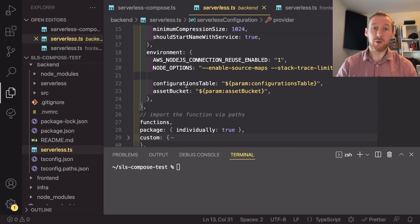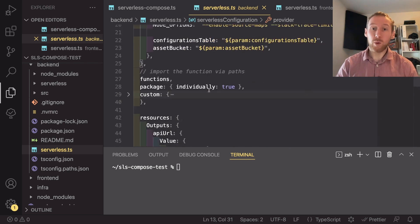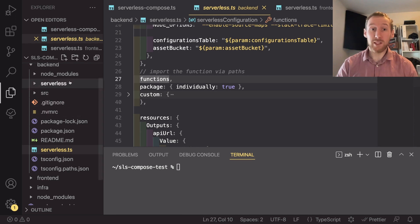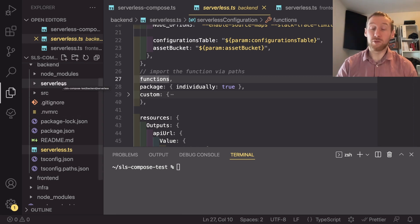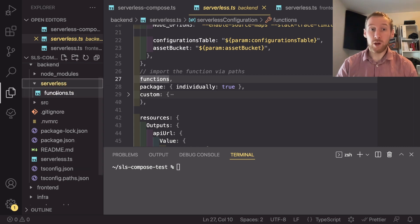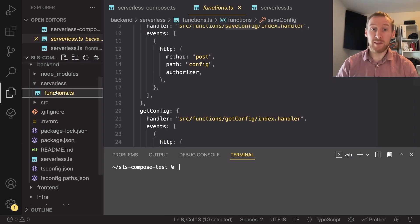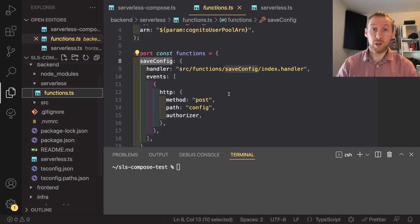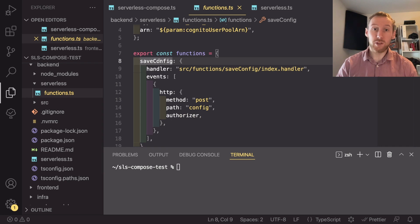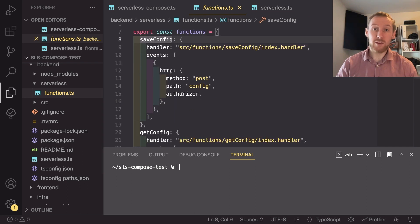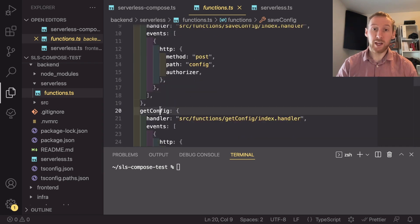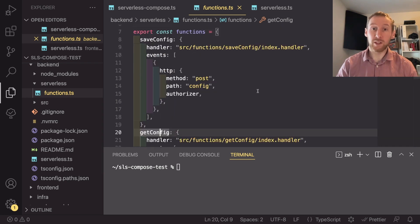So now that we have these two, we can actually look at our functions. The way I do it is I have a folder where I contain all of my logic for functions. So if we jump into there, we can see I have two functions, a save config and a get config.